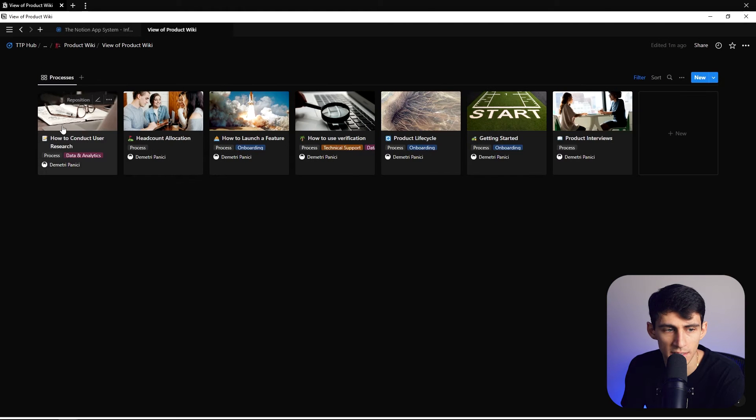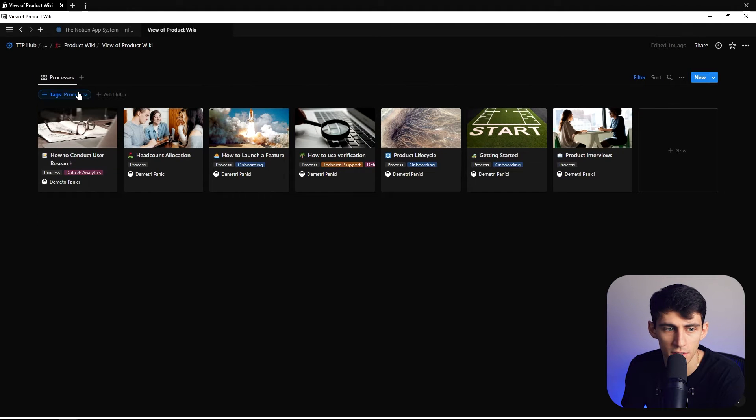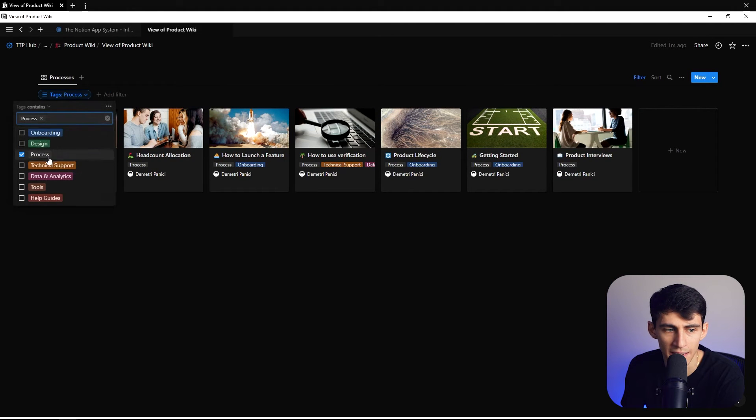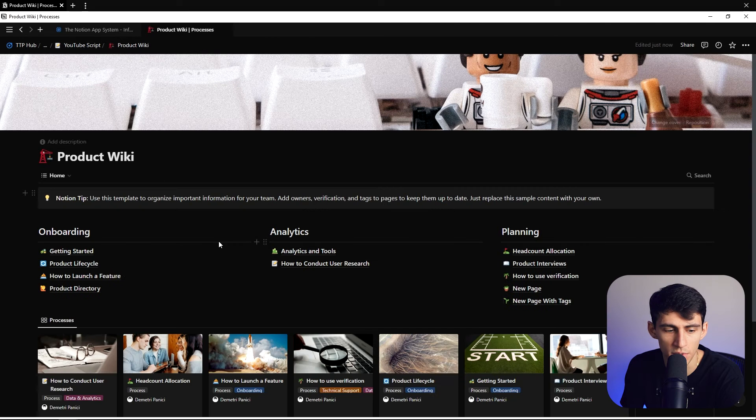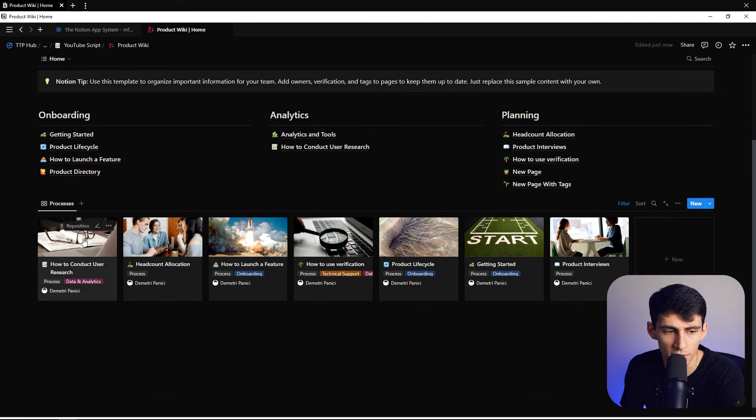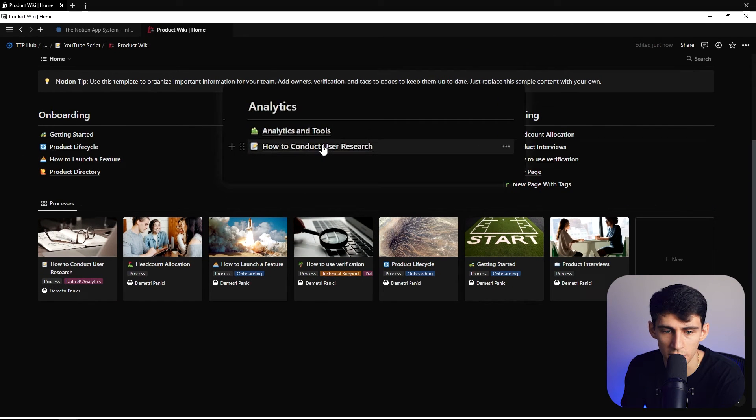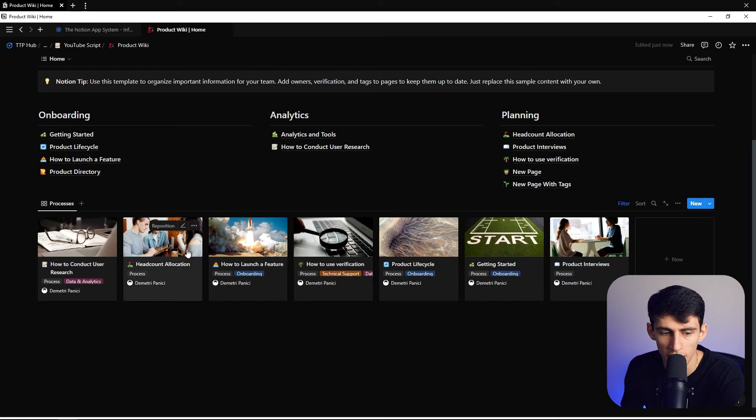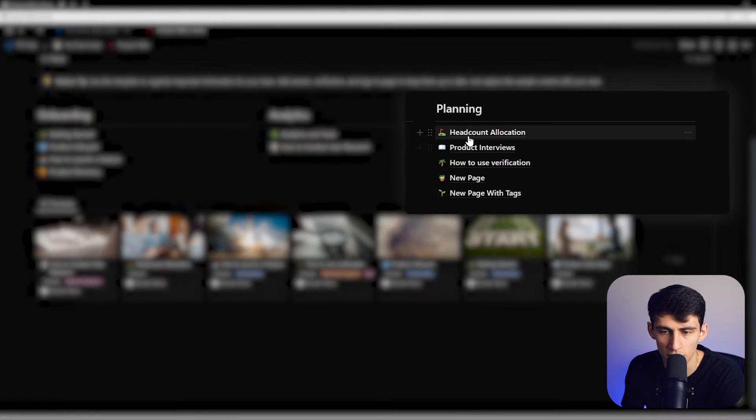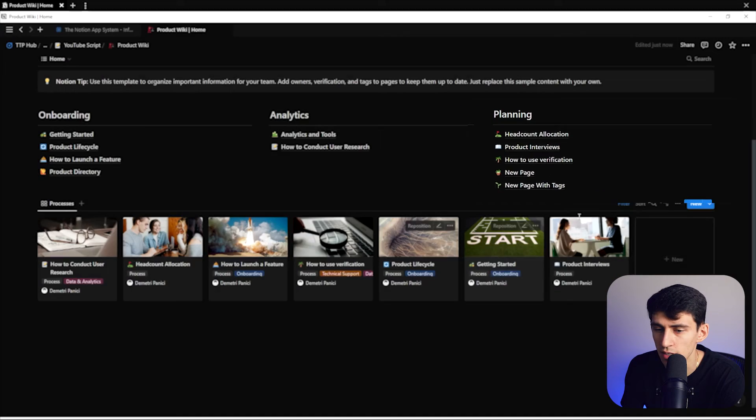This is all the different views of the pages. For example, how to conduct user research is right here, headcount allocation is right here. This is just filtered to a specific tag.